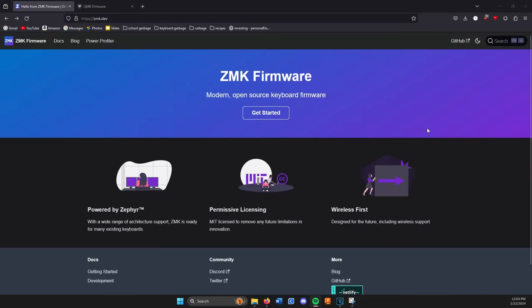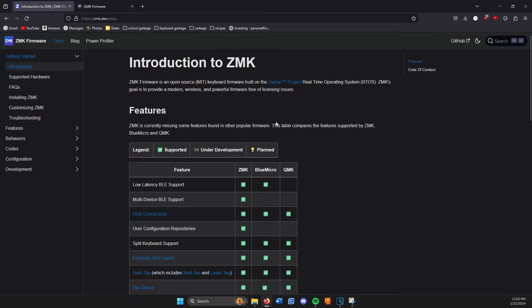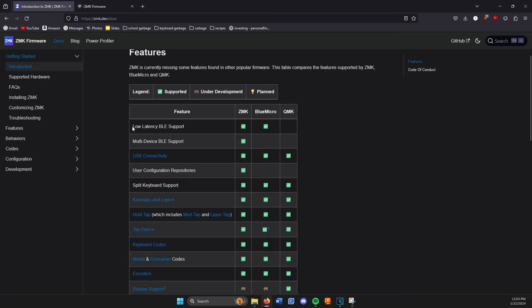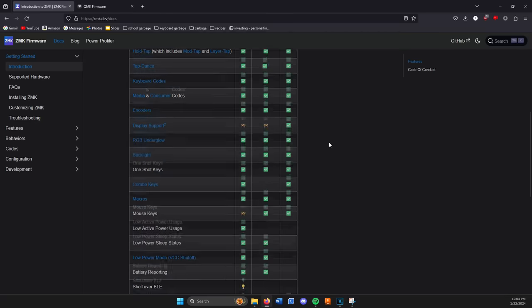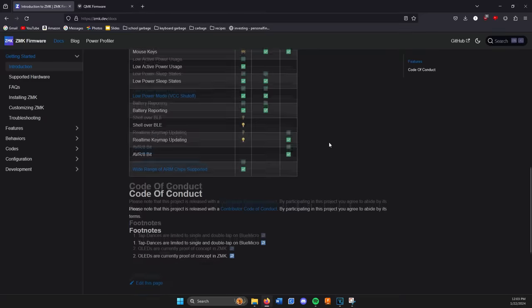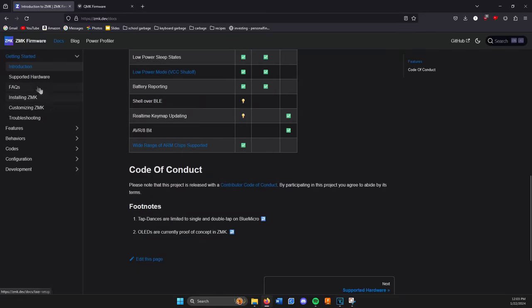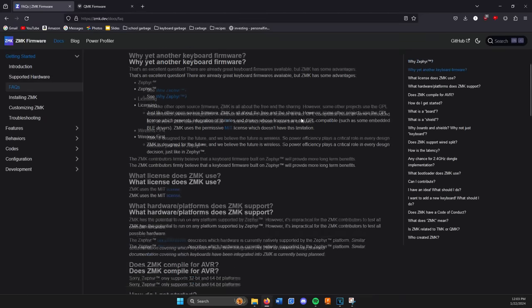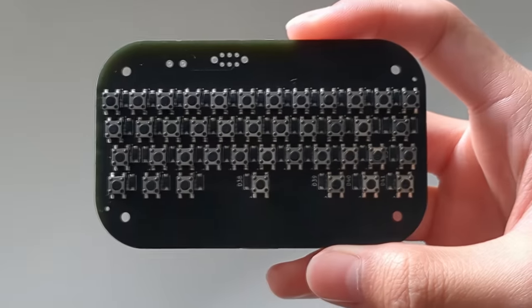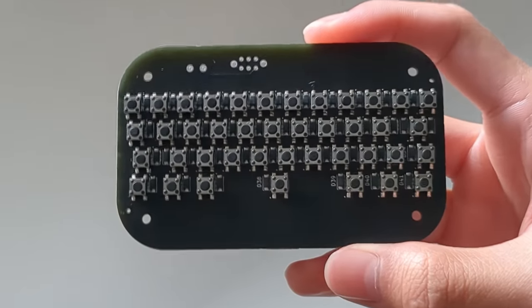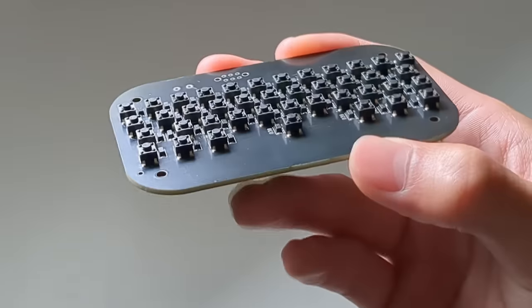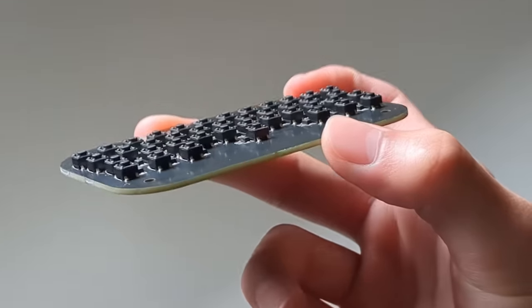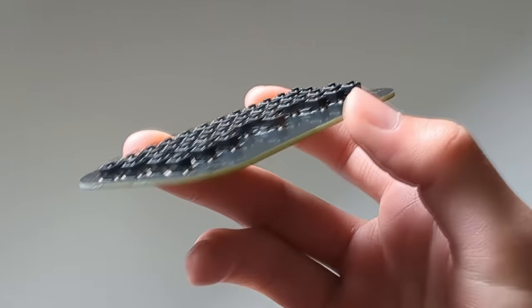This is where ZMK comes in. I'm not the expert on it yet, but the main difference with ZMK is that it's wireless first, meaning that supporting Bluetooth and wireless connections is its main priority, and features come second to that. This project was my first experience with ZMK, so it was a bit of a learning curve for me.